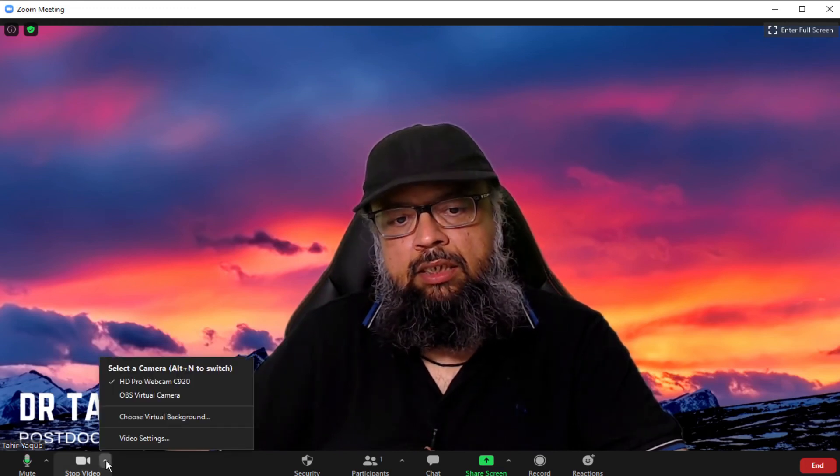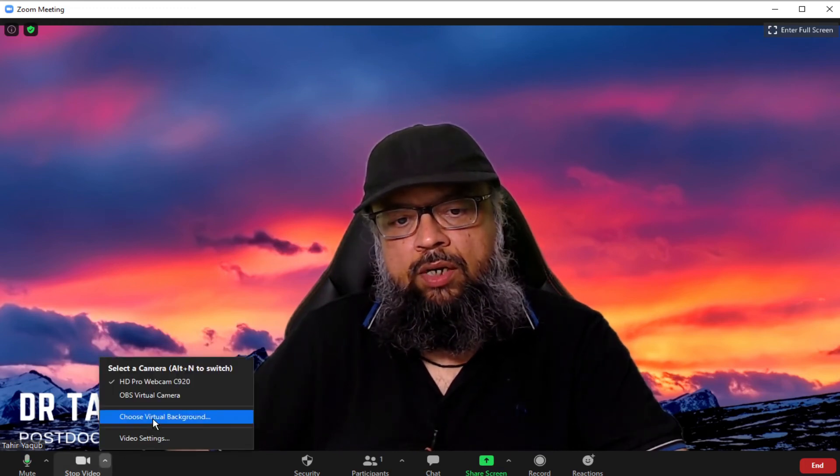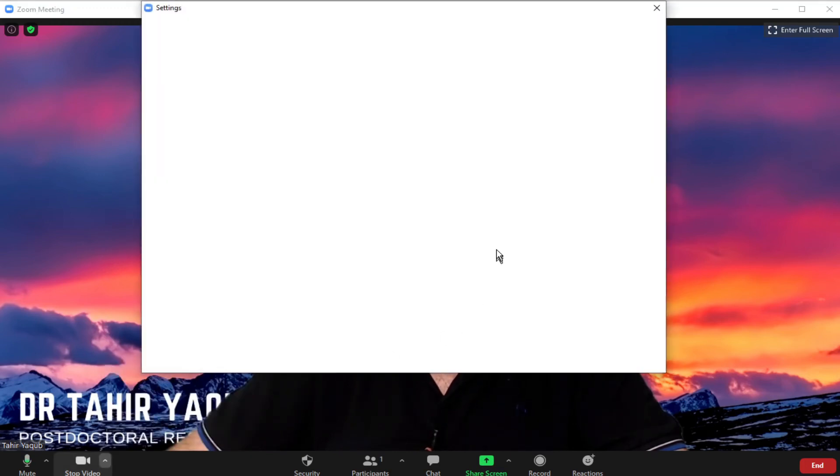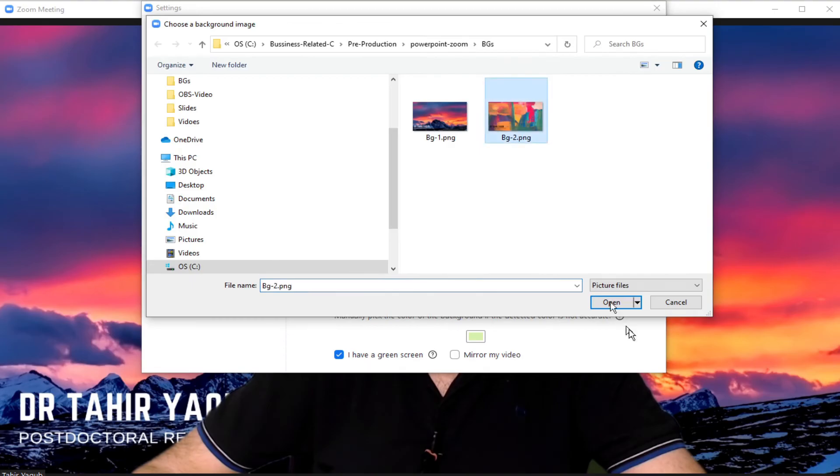So let us try the second one as well. So this is our second background. So this is how you change the background in a zoom meeting.